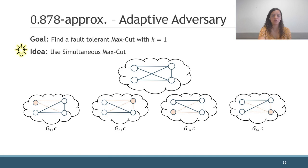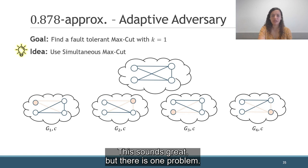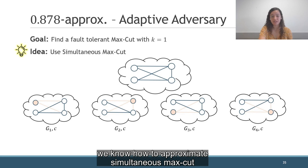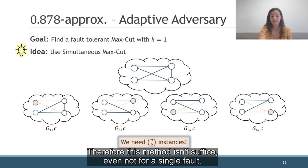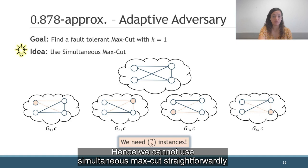So this sounds great, but there is one problem. As I said before, we know how to approximate simultaneous MaxCut for a constant number of instances only. And in order to deal with k faults, we need n-choose-k instances. Therefore, this method isn't sufficient, even not for a single fault. Hence, we cannot use simultaneous MaxCut straightforwardly, but we will use it in a slightly different way.